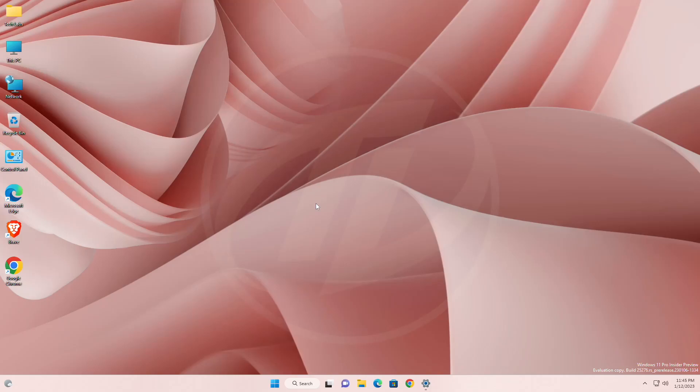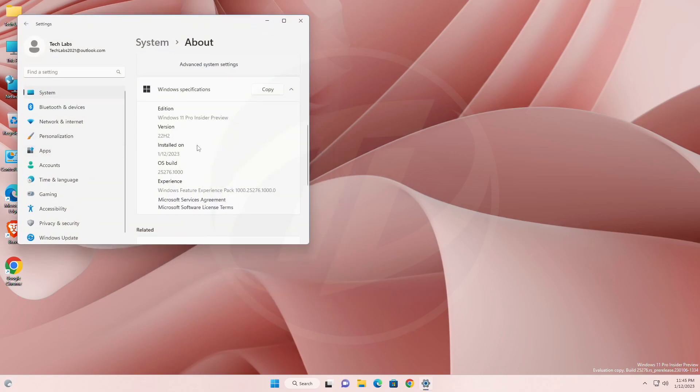Hey guys, welcome back to the channel, and today this video is about Microsoft's Windows 11 Insider Preview build 25276, which is released to the dev channel.